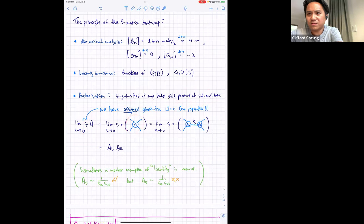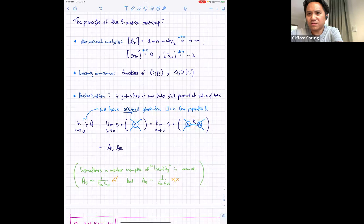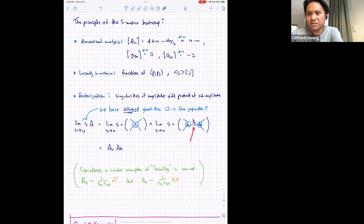If you multiply by a factor of s and send s to zero, that's just a way of extracting the pole in 1/s. When s goes to zero, if there's a 1/s type pole, the 1/s cancels the s and you get a regular function that factorizes into a left times a right. Physically, when you tune momenta such that the intermediate leg has s=0, the infinity as s→0 corresponds to a particle traveling some great distance in spacetime — the long-time part of the propagator.